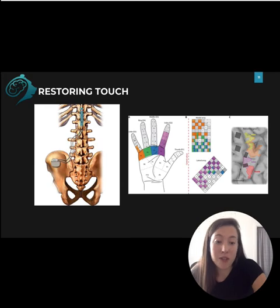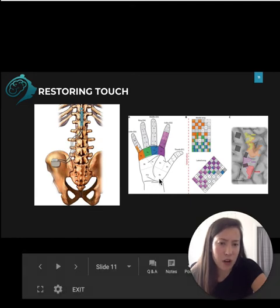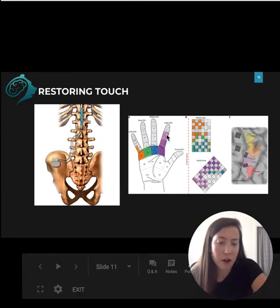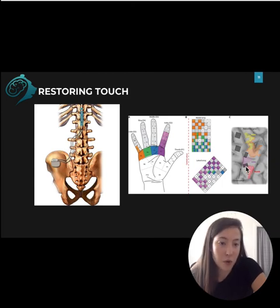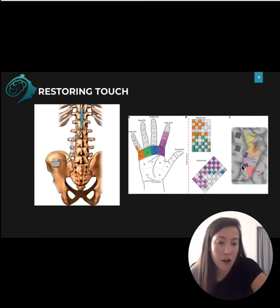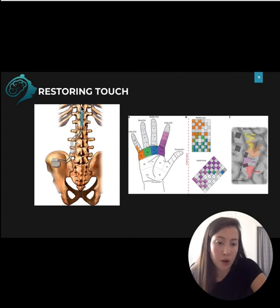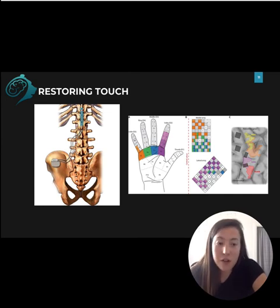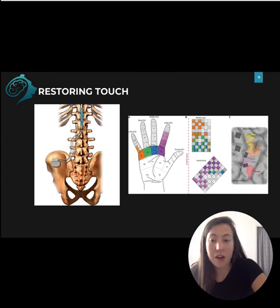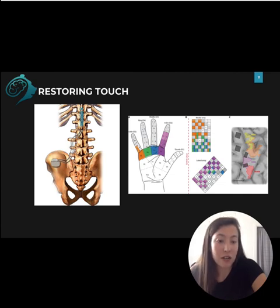Another approach is to stimulate the somatosensory cortex directly with intracortical microstimulation, or ICMS. In this modality, sensors in a prosthetic limb communicate with a device capable of stimulating the primary somatosensory cortex through implantation or otherwise. When the prosthetic makes contact with an object, the sensors communicate with the device, which stimulates the appropriate area of the somatosensory cortex — bypassing most of the biological circuitry through the spinal cord. There are benefits and drawbacks to both approaches, and we haven't entirely figured it out yet in the neurotech community.